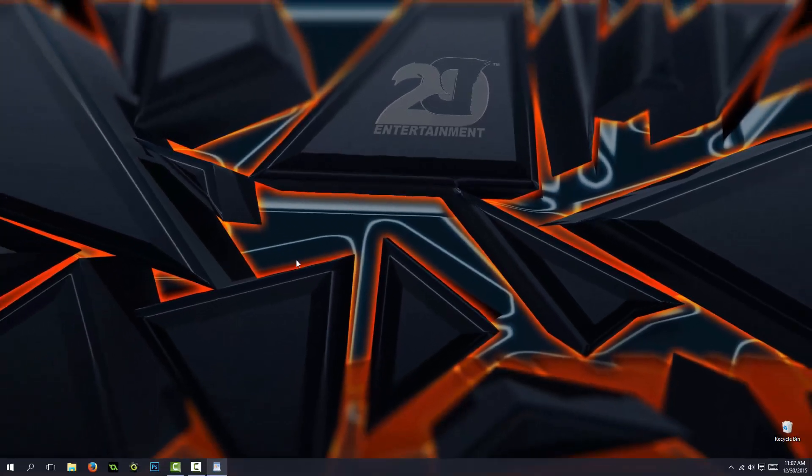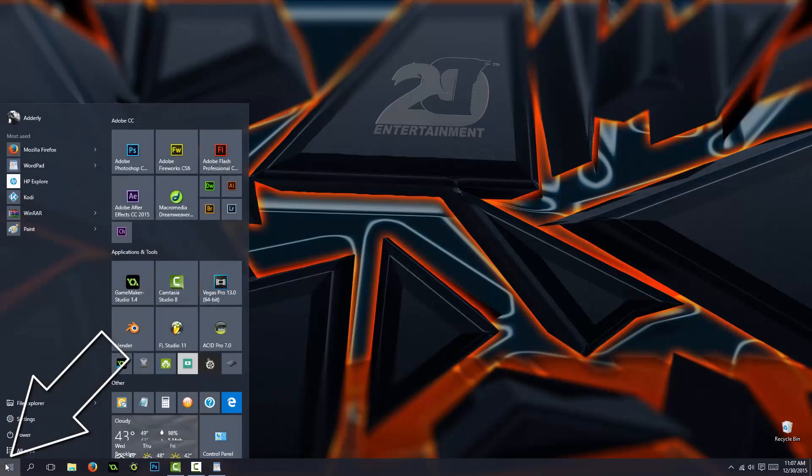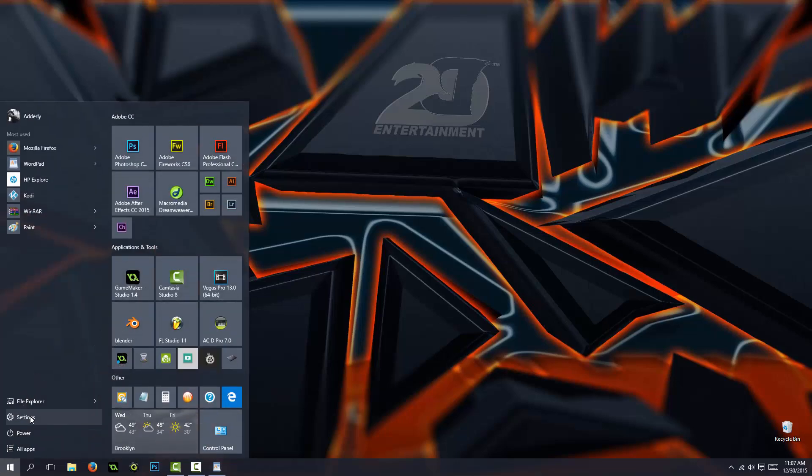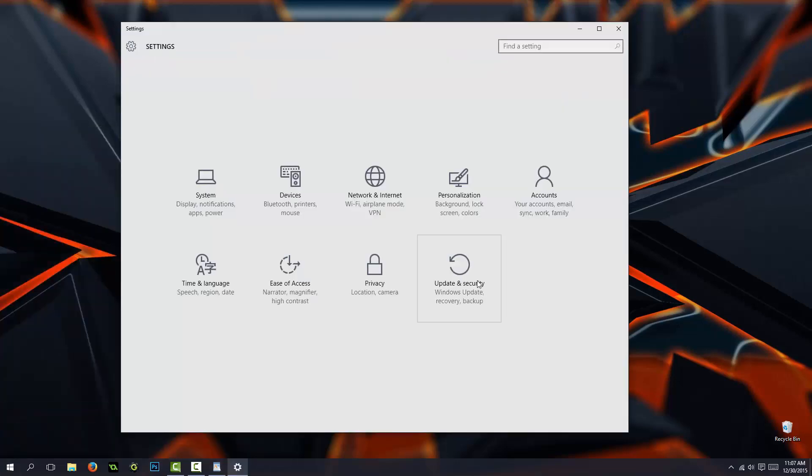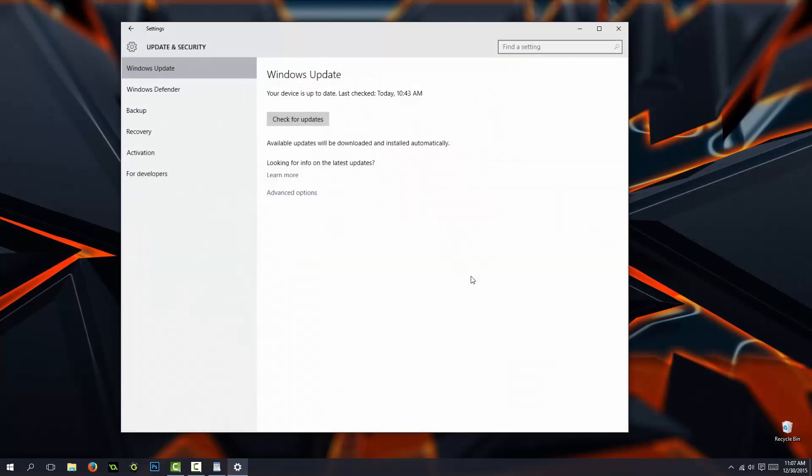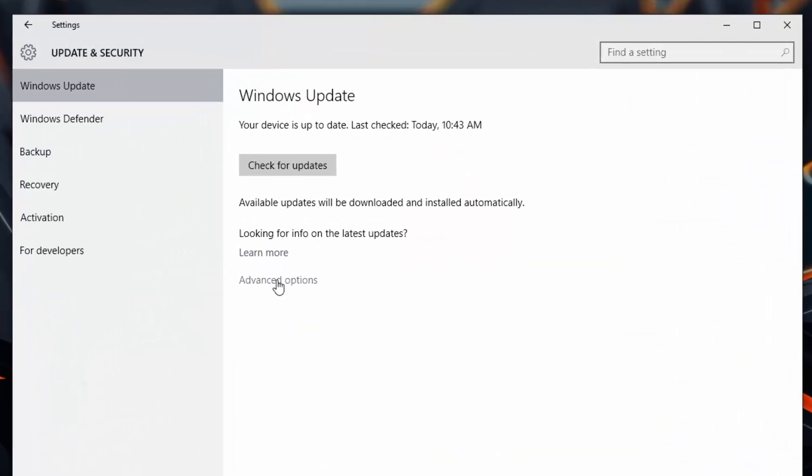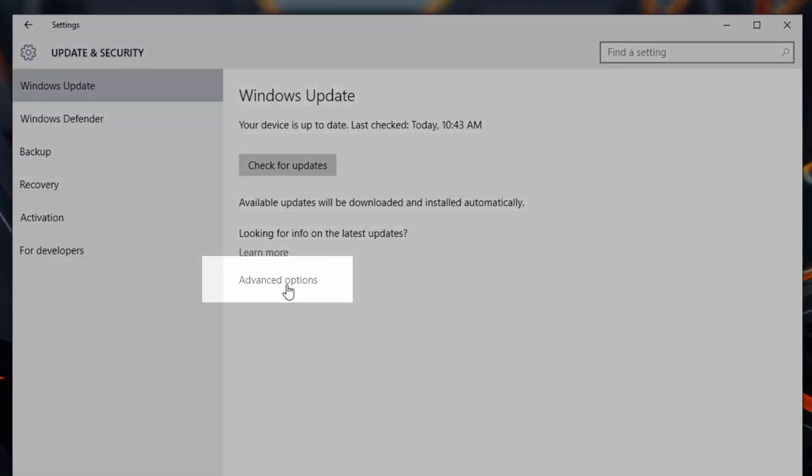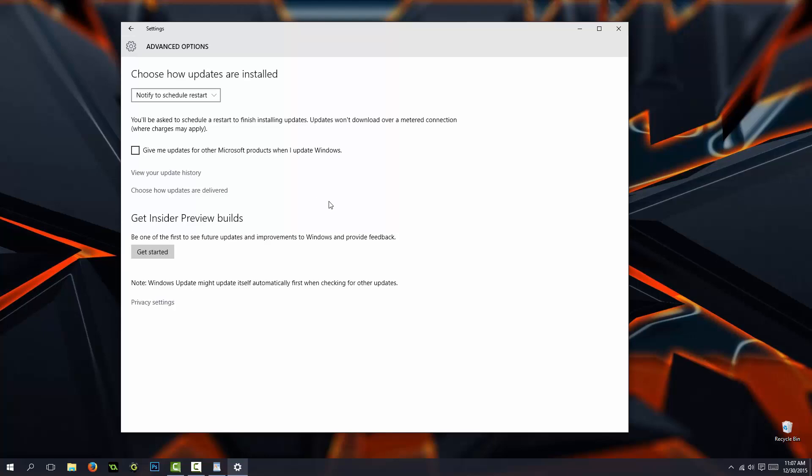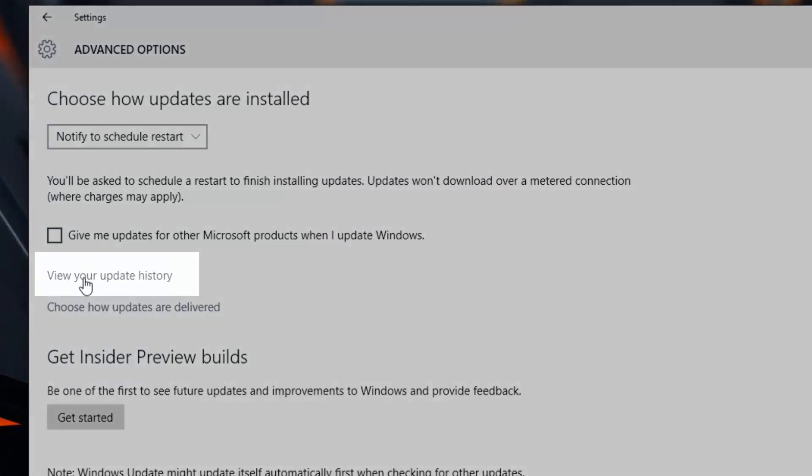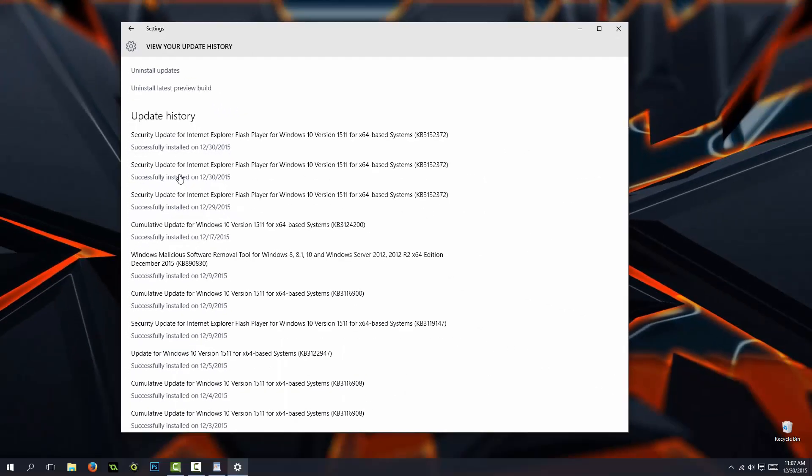First, click on the Windows Start button, then on Settings, then click on Update and Security and click right here on Advanced Options. Right here, you should see this: View Your Update History. Click on that.